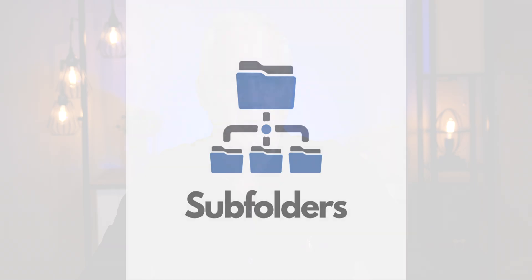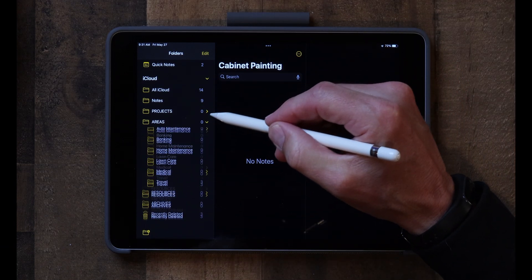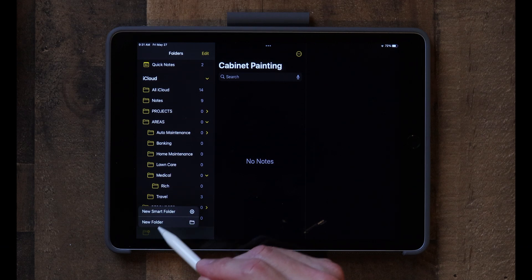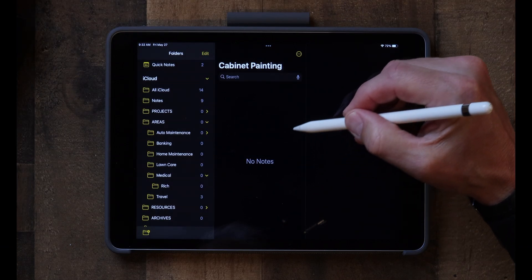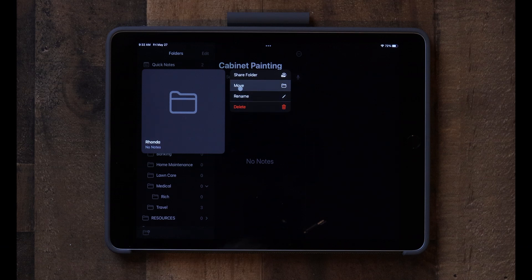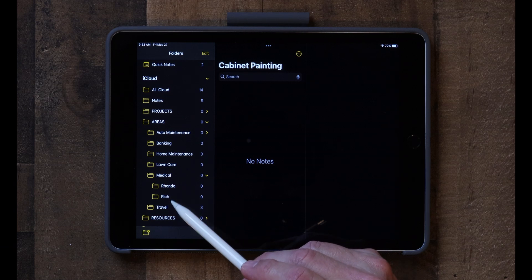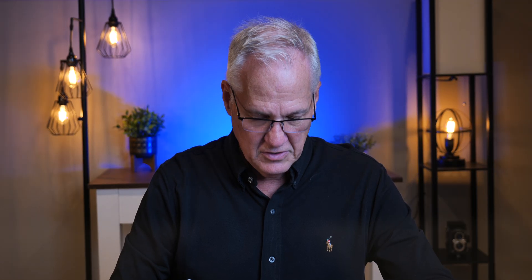The next thing I want to show you is how to create a subfolder — it's really simple. You just create a folder and then place it in the folder you want it to go into. Right now in my Areas folder I have Medical, and I have a folder for me but not for my wife. So I tap the little plus folder sign at the bottom, tap New Folder, give it a name, and click Save. Then I tap and hold to move the folder, and I get a choice of where to place it. I put it in the Medical folder, and just like that, Rhonda has been added as a subfolder. That's how you create a folder and place it inside another folder.